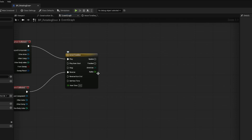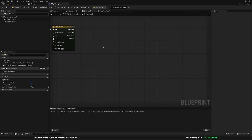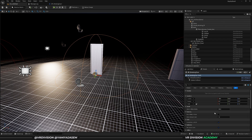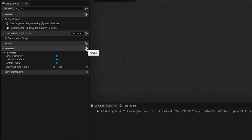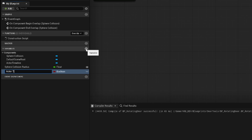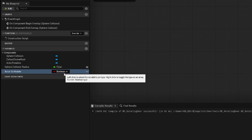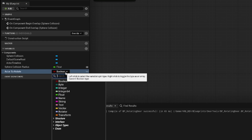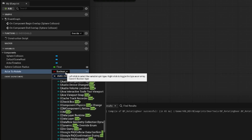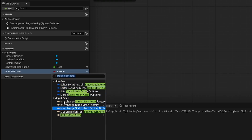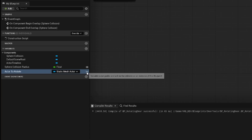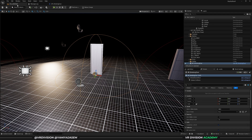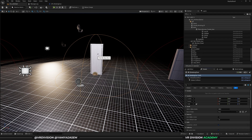Back in the event graph, we have a new float track we can multiply with other values to determine the animation. Let's go to variables and add one called 'actor to rotate'. Change the boolean type to another variable type — set it to actor, under object types, actor object reference. Make it a public variable, compile and save. Now we can pick the actor we want to animate.